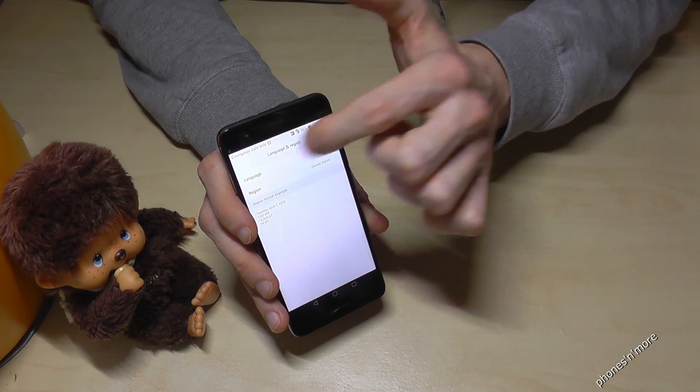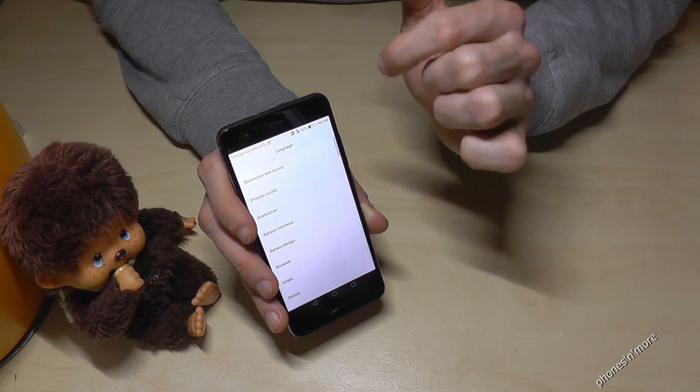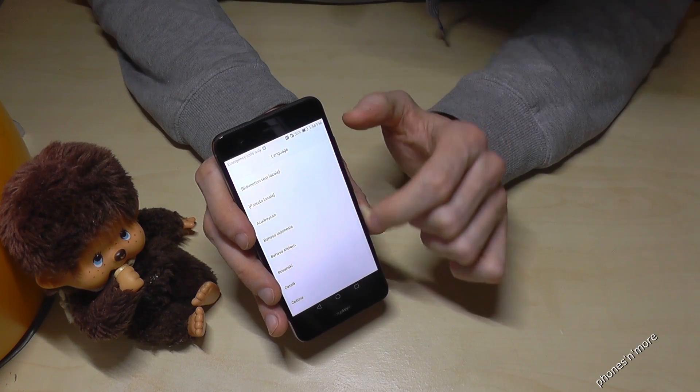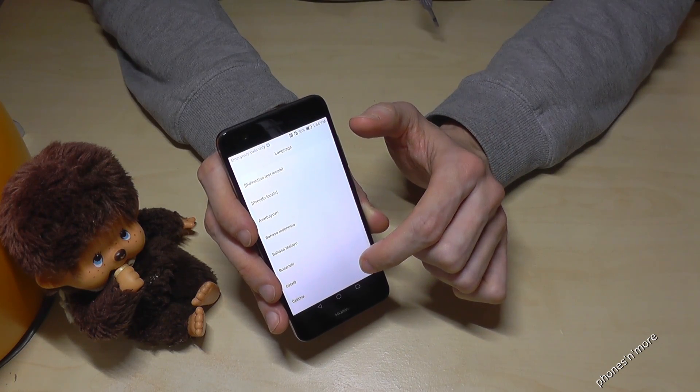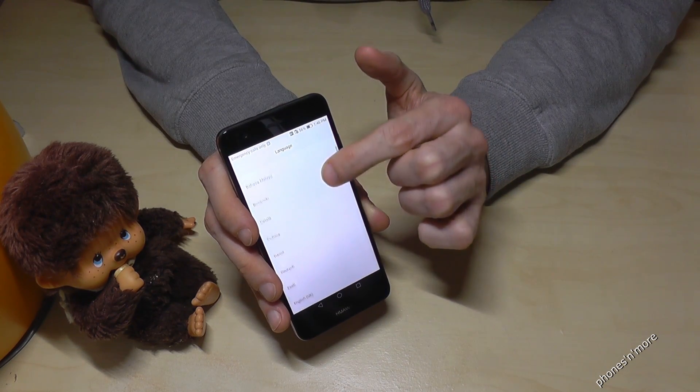And then it is the first point, the language, and then you can choose the language you want to have.